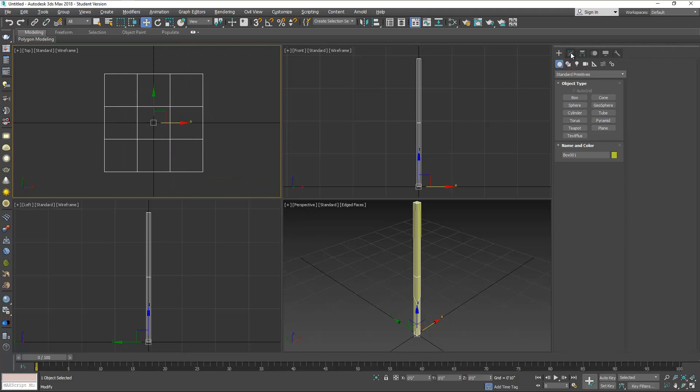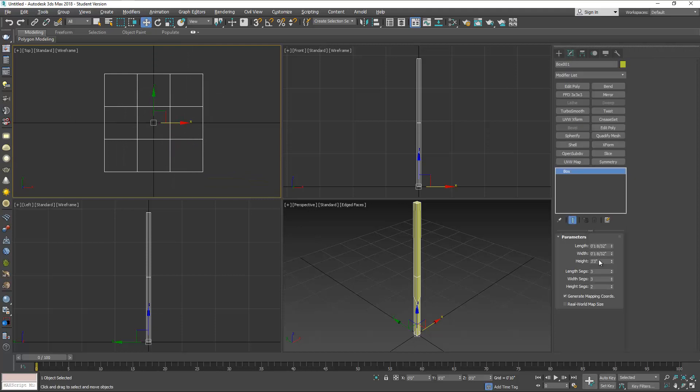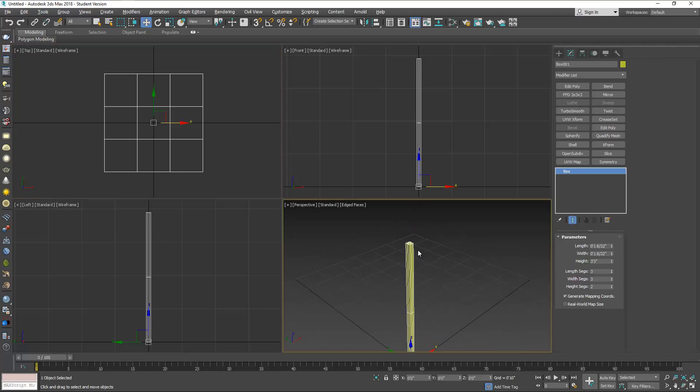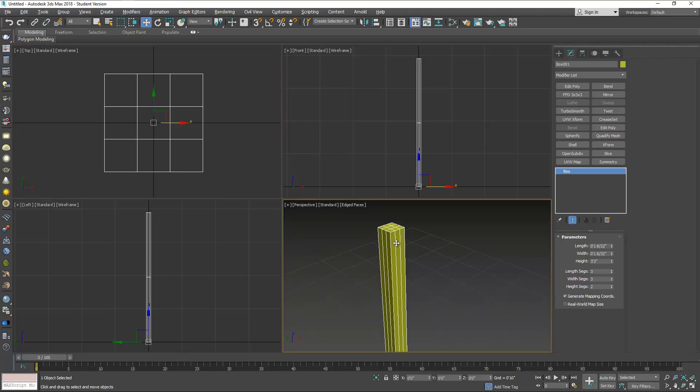Now make sure you have four segments, three on each here. Also the height should be three.